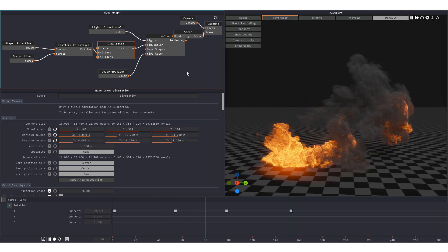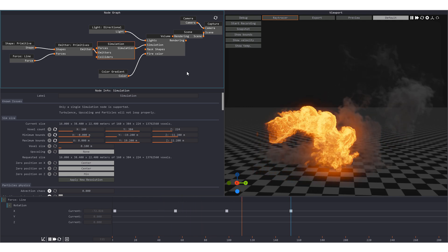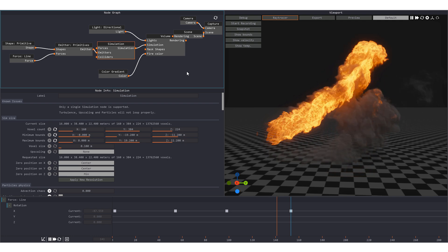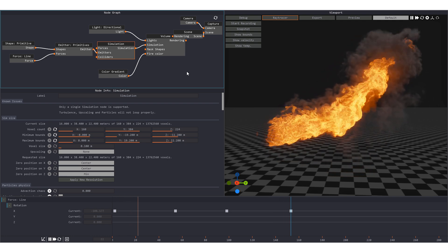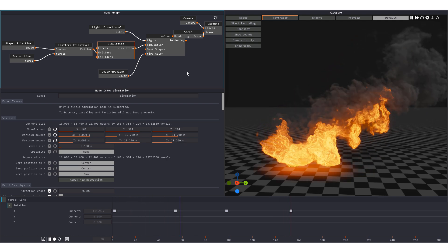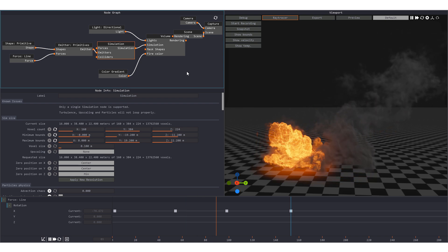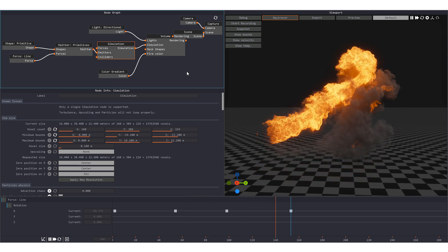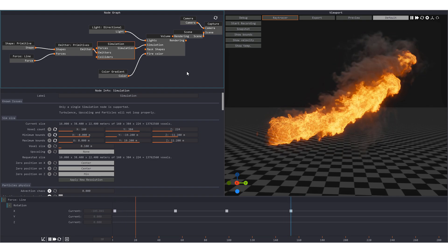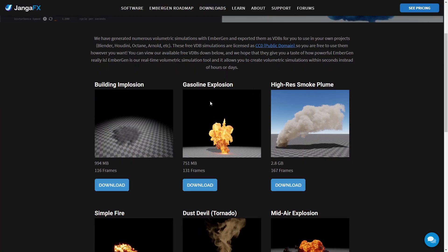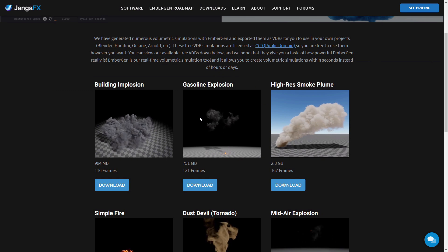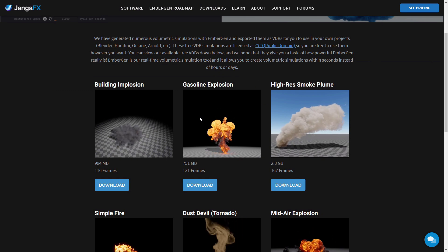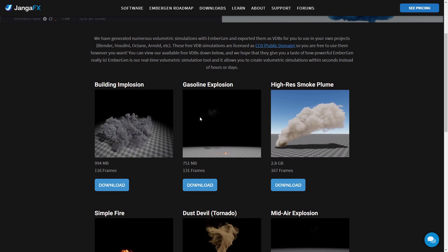EmberGen is an awesome software to create fluid simulations in real time. It is still in beta but already really powerful. You can get a free trial of it for 14 days and create your own simulations. For this video I am going to use this gasoline explosion that you can download for free with the link in the description.